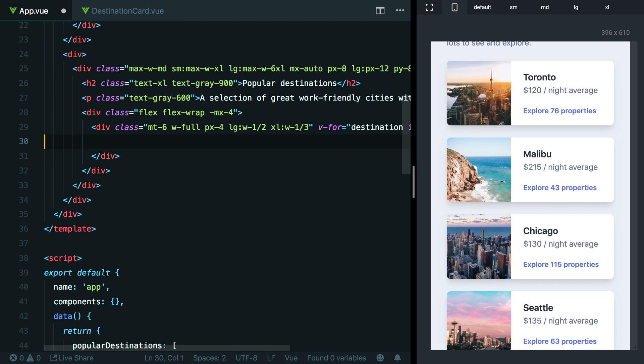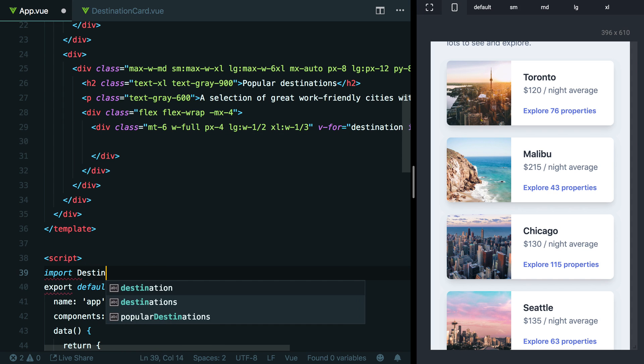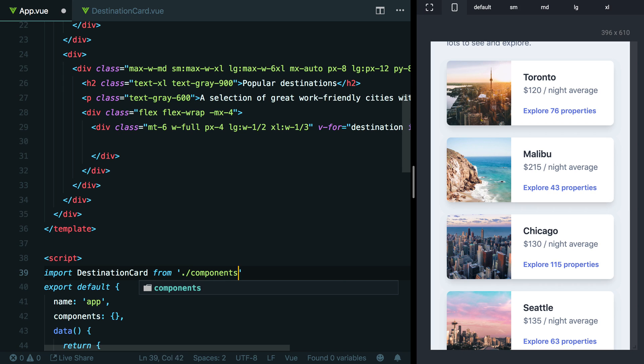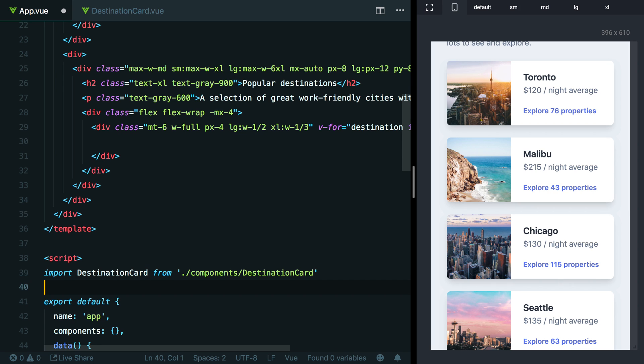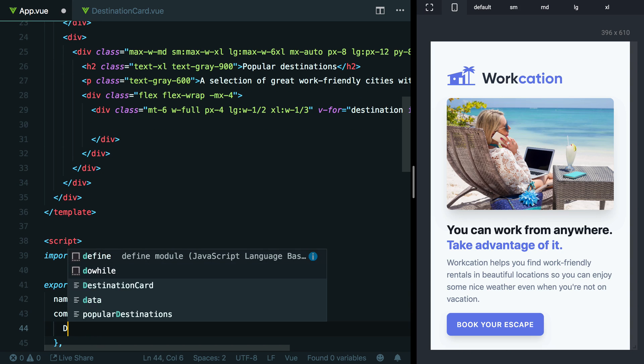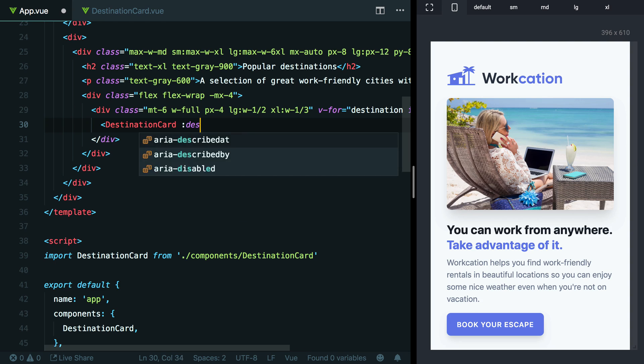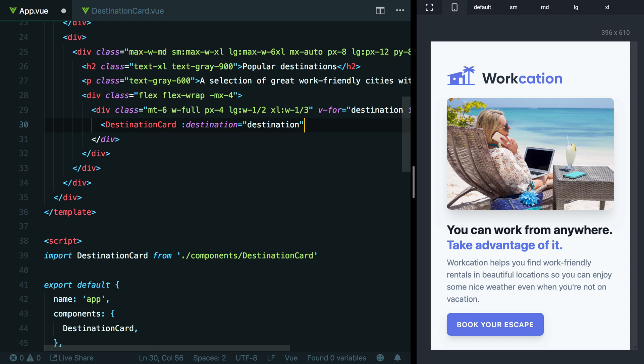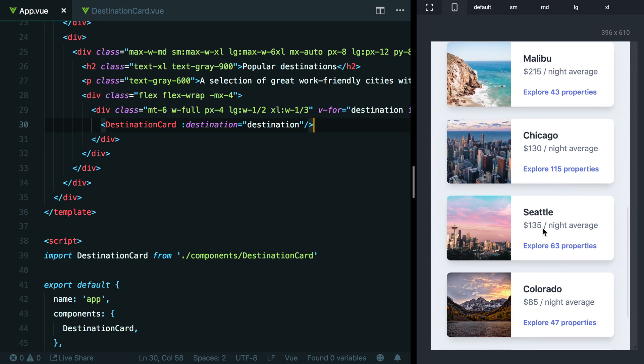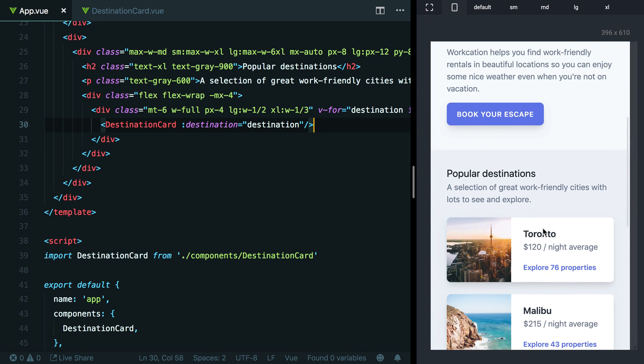And now if we head back over to our main template here, we can import the destination card from ./components/DestinationCard, make sure to register our destination card component here. And now up on line 30, all we need to do is drop that into our template, passing through the current destination from the loop. And as long as we haven't made any mistakes, we should be able to scroll down and yep, all our destination cards are here.